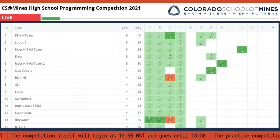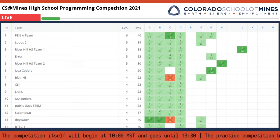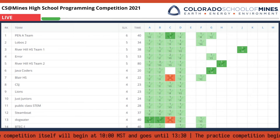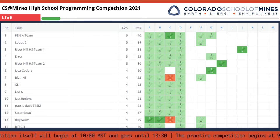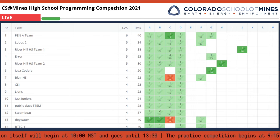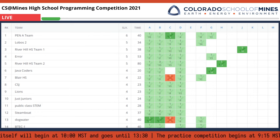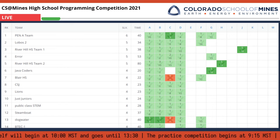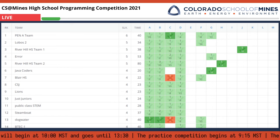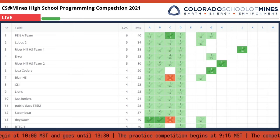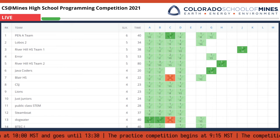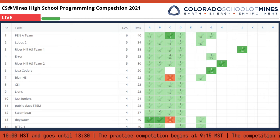All right, we're going to leave the scoreboard for the time being and hop over to an interview with our first problem author, who is Colin Siles.